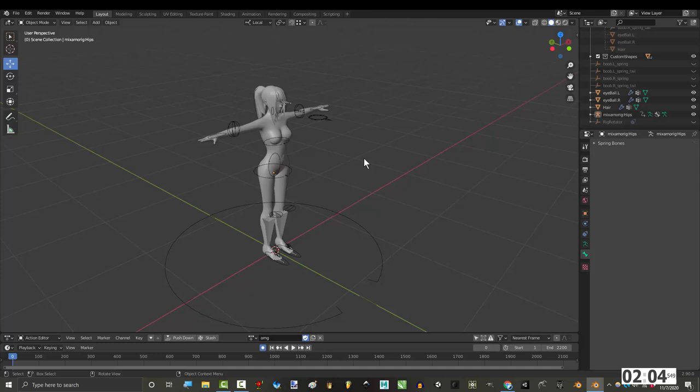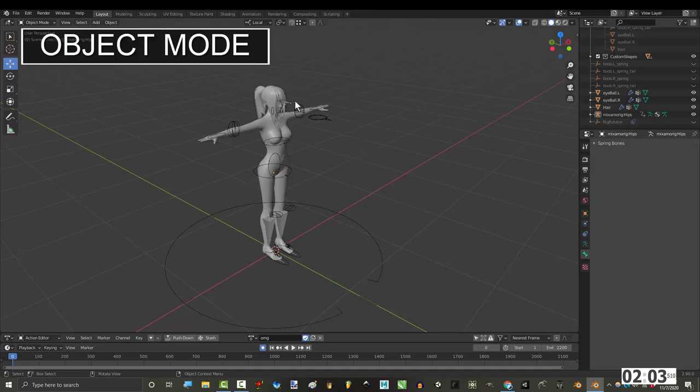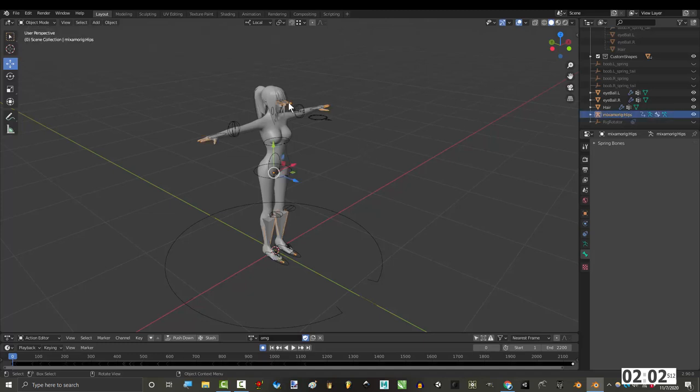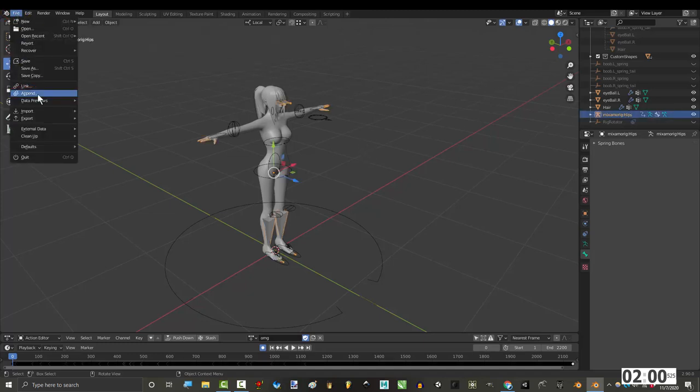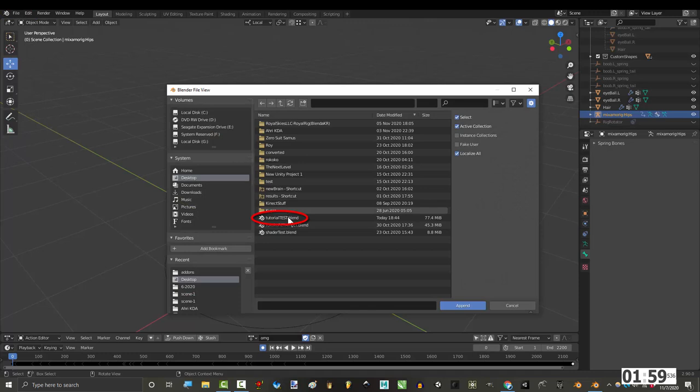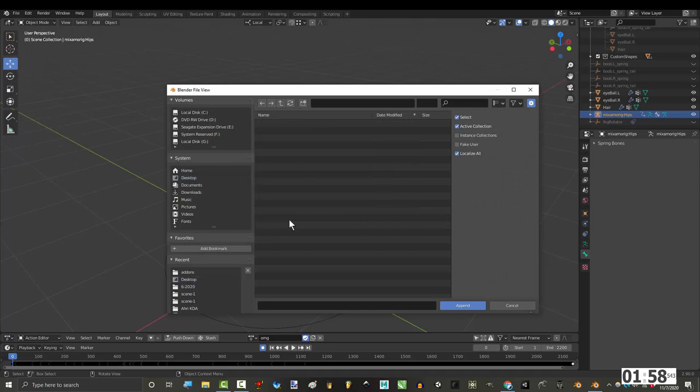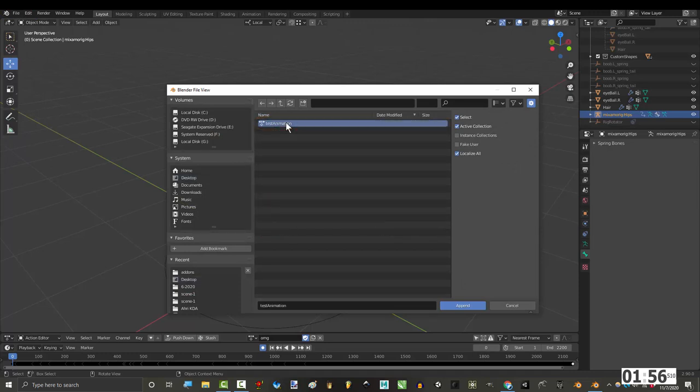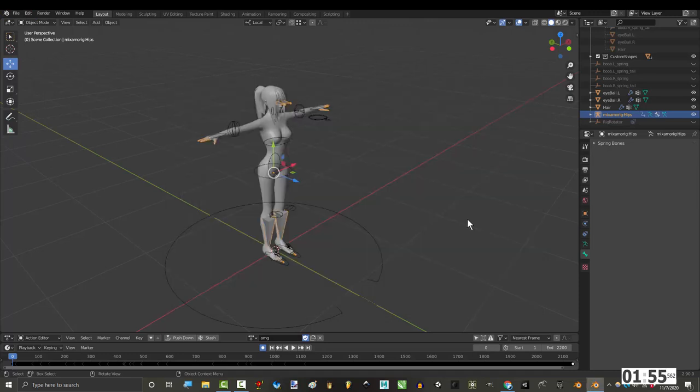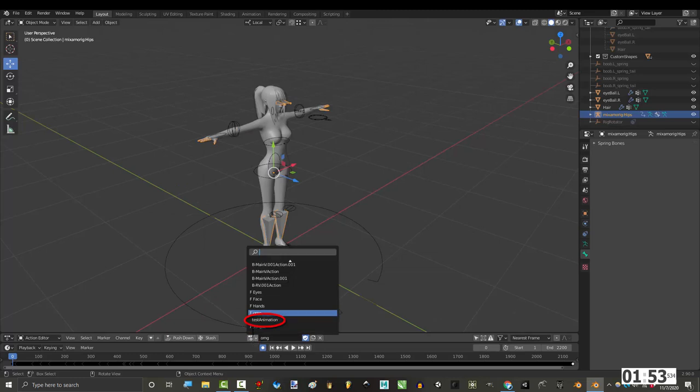Then open up your character rig file, and in object mode, click on the Rokoko skeleton, go to file, append, and click on the Blender file on your desktop. Actions, and the animation. And if you go to the dope sheet, you should be able to find your animation there.